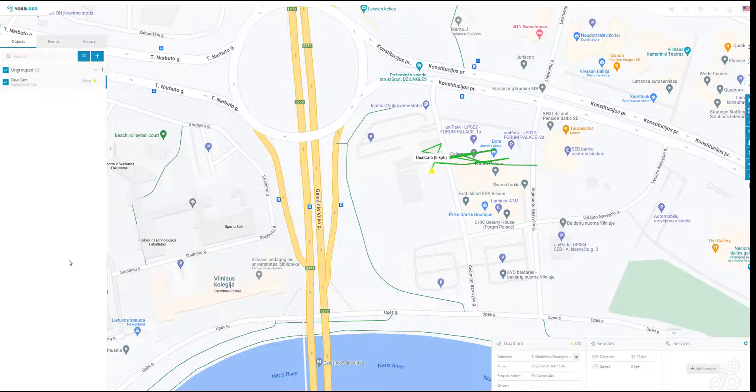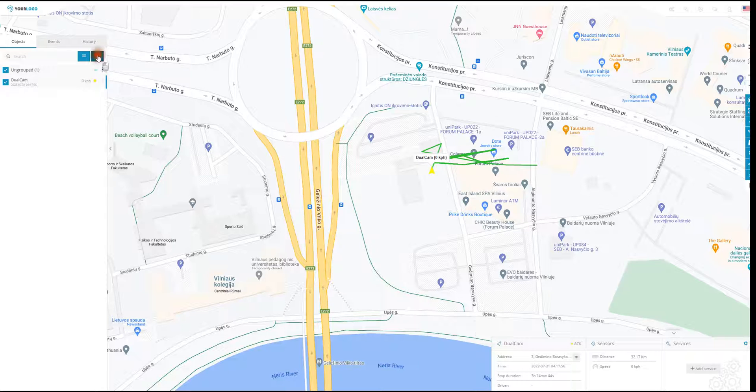First of all, you need to go into the map view, select the plus sign button, and from the list you need to select devices.